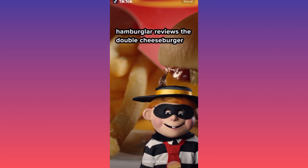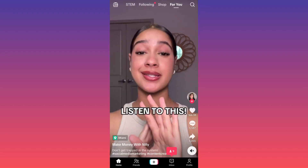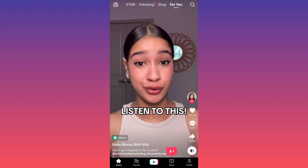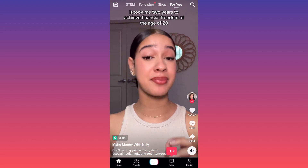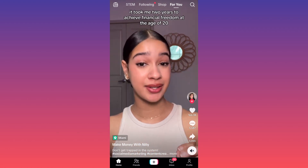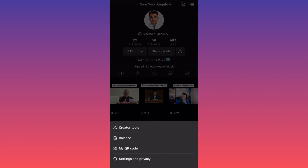Let's launch the TikTok app and let me show you where this is hidden. First, click on the lower right corner at your profile picture. When your account landing page is open, go to the upper right corner and click on the three straight lines, then click on Creator Tools — the first option.